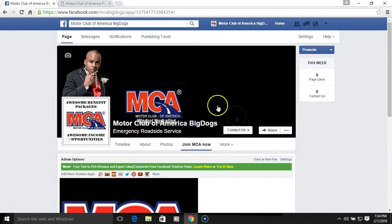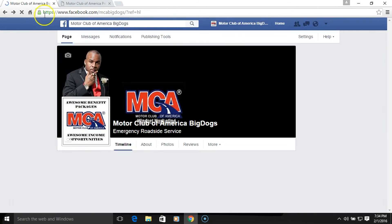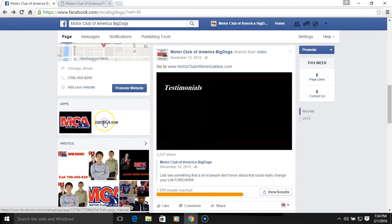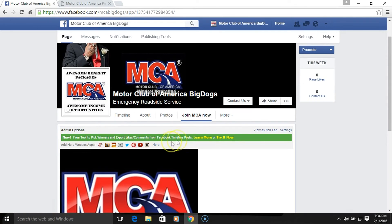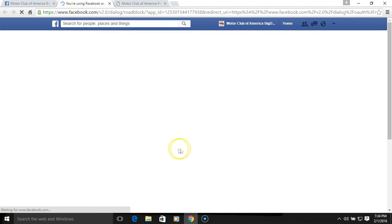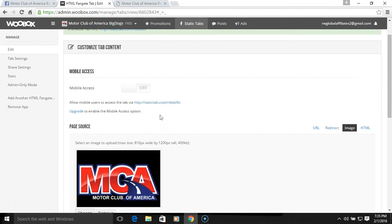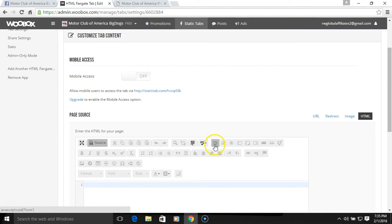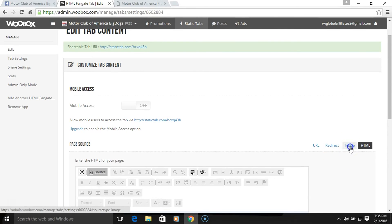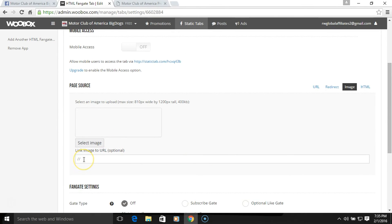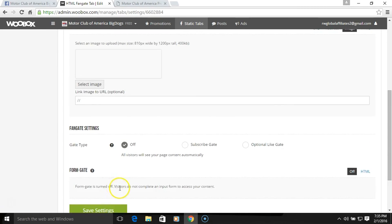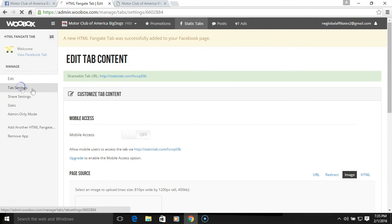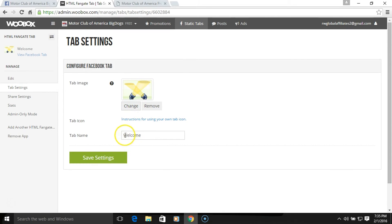Now let me show you how to add another one. Once you click on the tab, go to Settings. This is how we add another tab right here — 'Add Another HTML Fan Gate.' You can keep doing that and put as many fan gates as you want. Once again, choose image, put your image in, put your link where you want the person redirected, then go to Tab Settings and change the icon image.